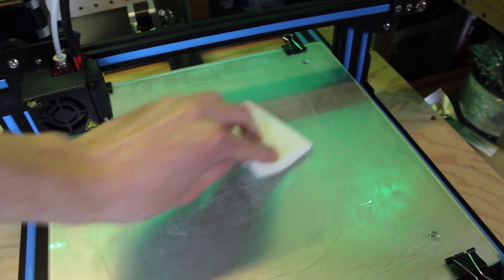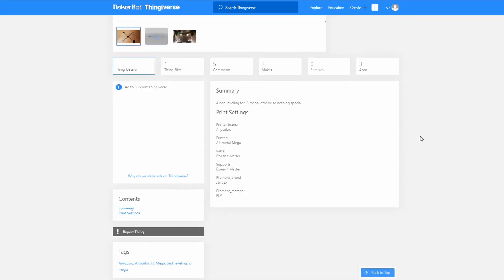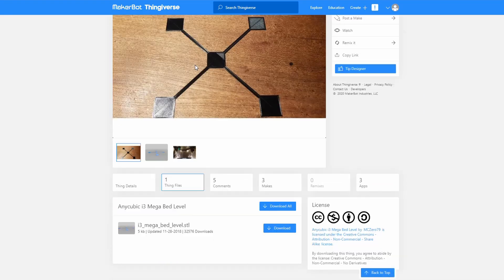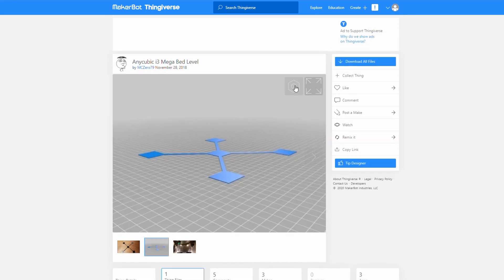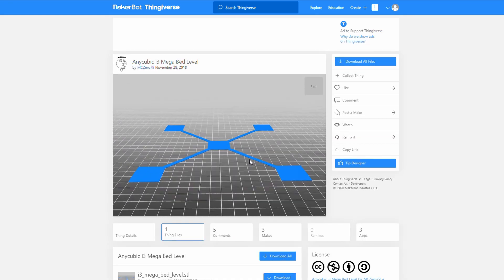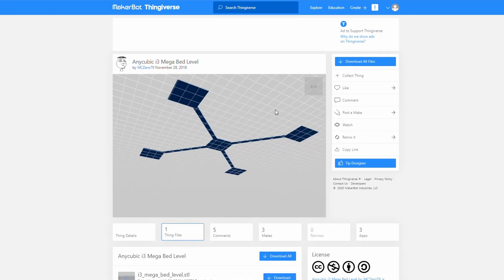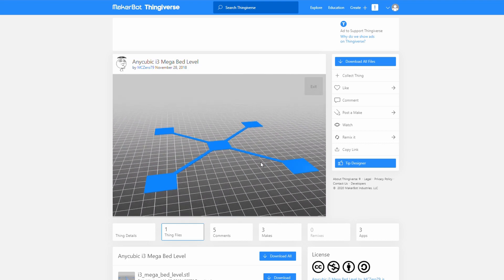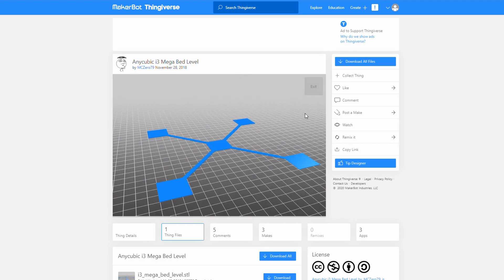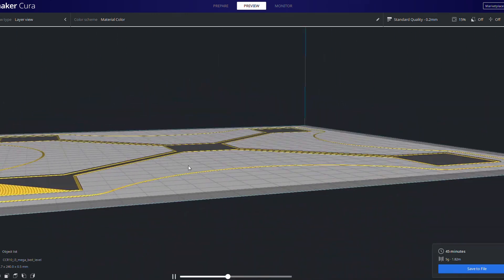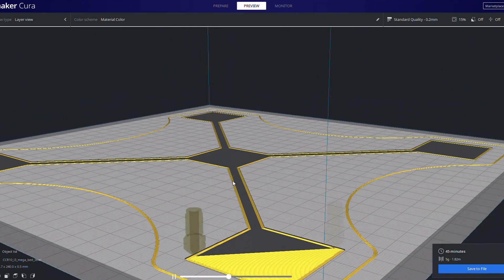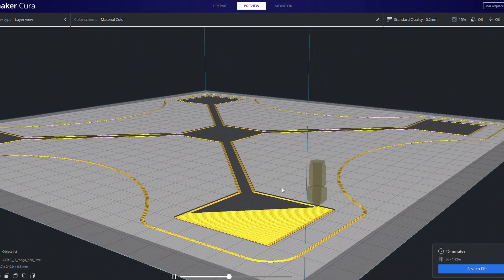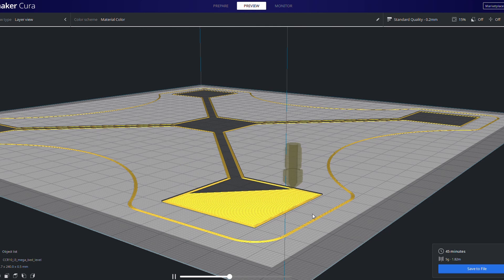The next step is to print a test model or calibration model. Find a model on Thingiverse or another website that tests the four corners of your bed and at the center. I will include the one that I used in the video description below as well. So slice the model and start printing. If you want to learn how to slice with Cura, I made a video about that and I'll link that in the icard above.